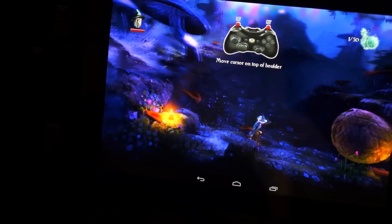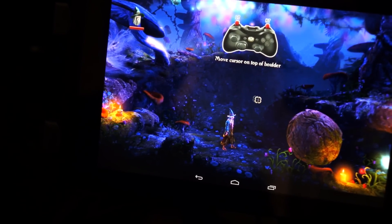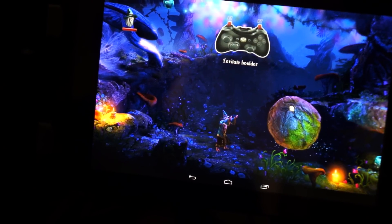This is a demo of Trine 2, running on Android on Tegra 5 again.